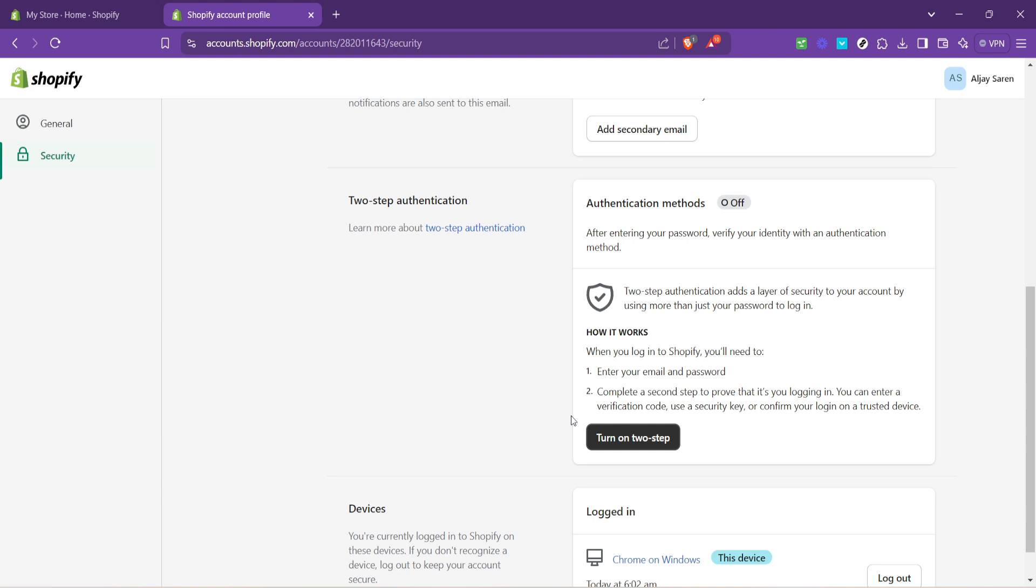Congratulations, you've now set up two-step authentication for your Shopify store. This added security measure means that even if someone were to discover your password, they would still need the authentication code to access your account, a code only you can generate through your Google account.